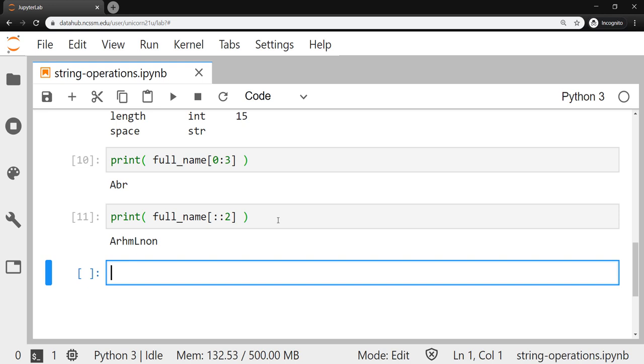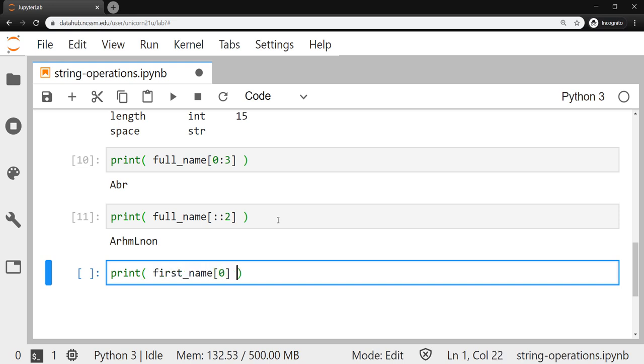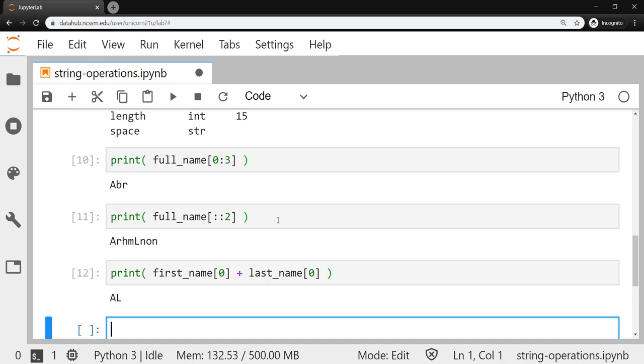We could, of course, pull just the individual characters if we just give it a single number in those brackets. So I could say first_name zero plus last_name zero. And that'll pull the characters at index zero, the first character out of each of those strings and then concatenate them, essentially creating in this context the initials of the person.